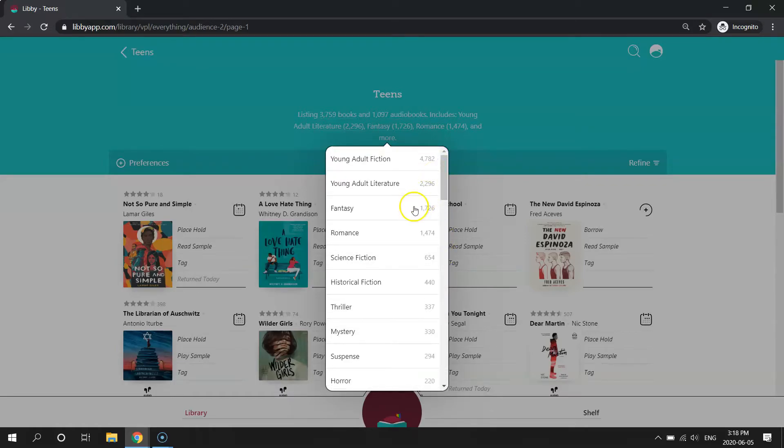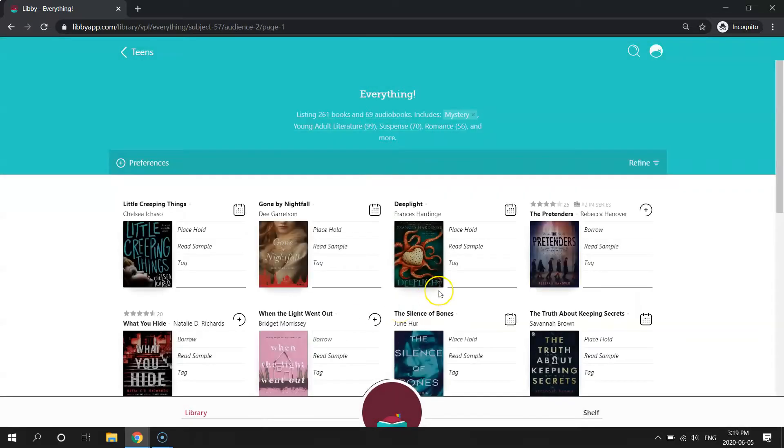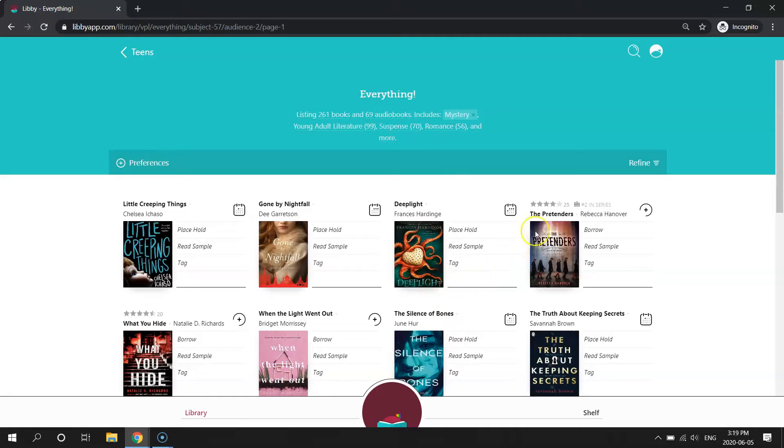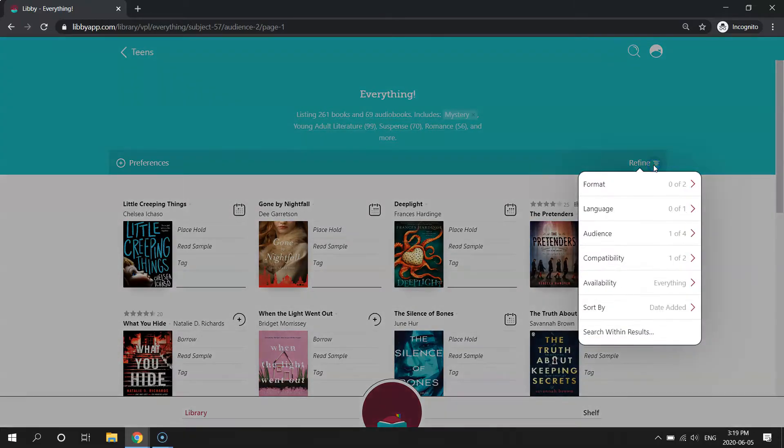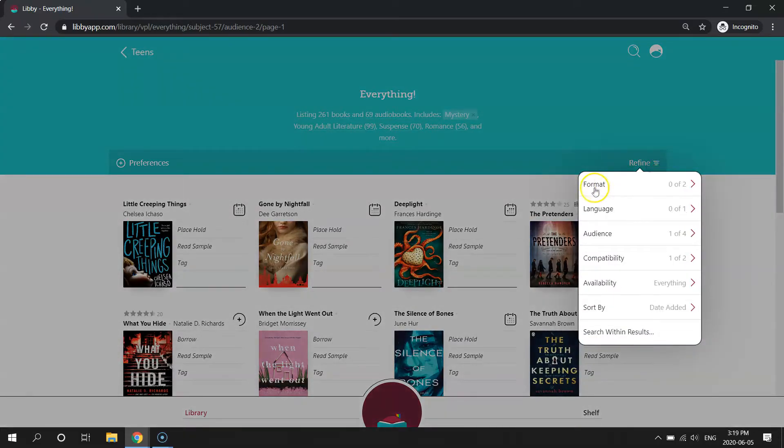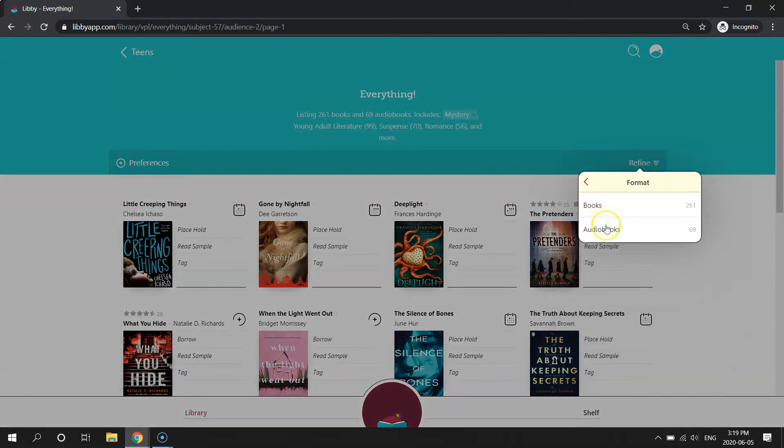So if you're searching for a specific subject, say you want a mystery, you could click this button. And then from here you can refine your search over on the right. So if we click the refine button, say we only want audiobooks, so I can click audiobooks.